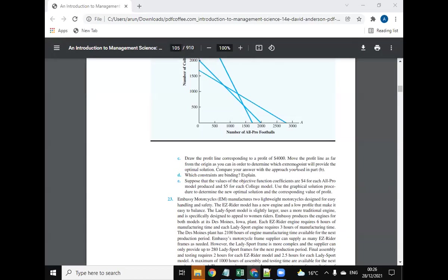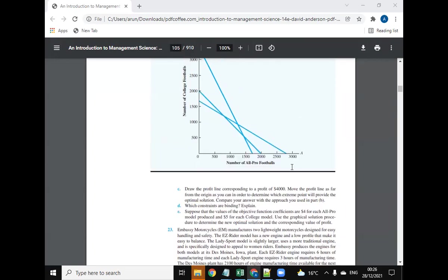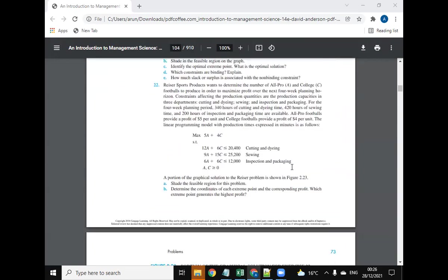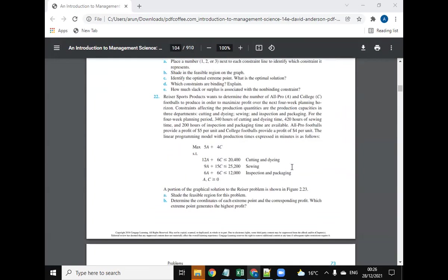Hello everyone, this is Arun. Today we are going to provide the solution to this question. Rizal sports products wants to determine the number of All Pro A and Call as C footballs to produce in order to maximize profit.